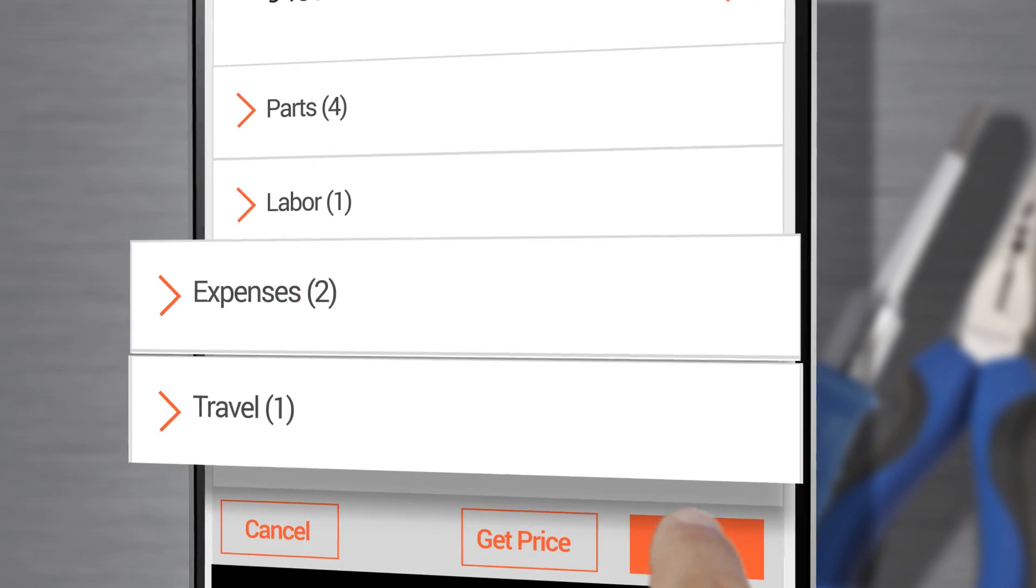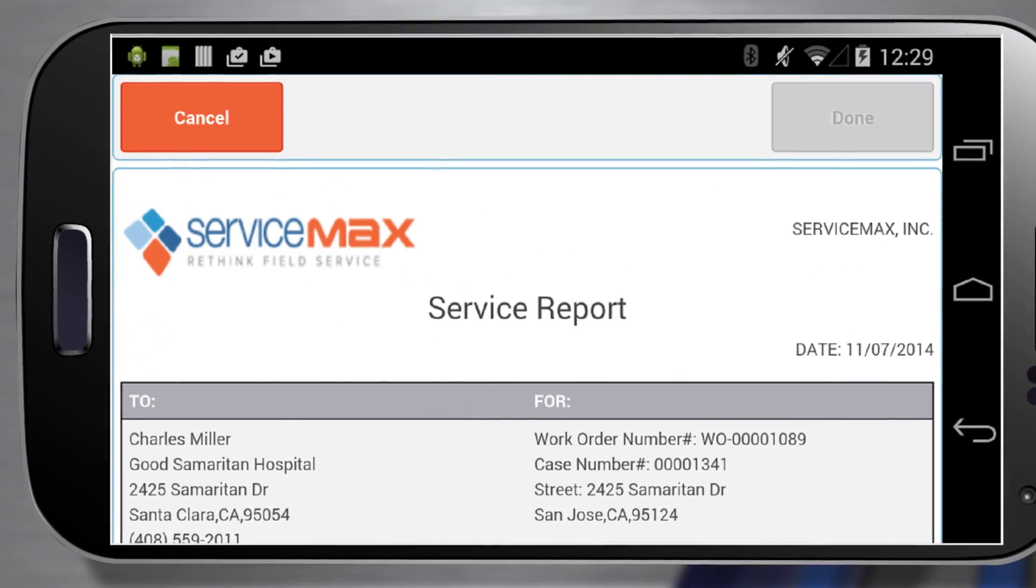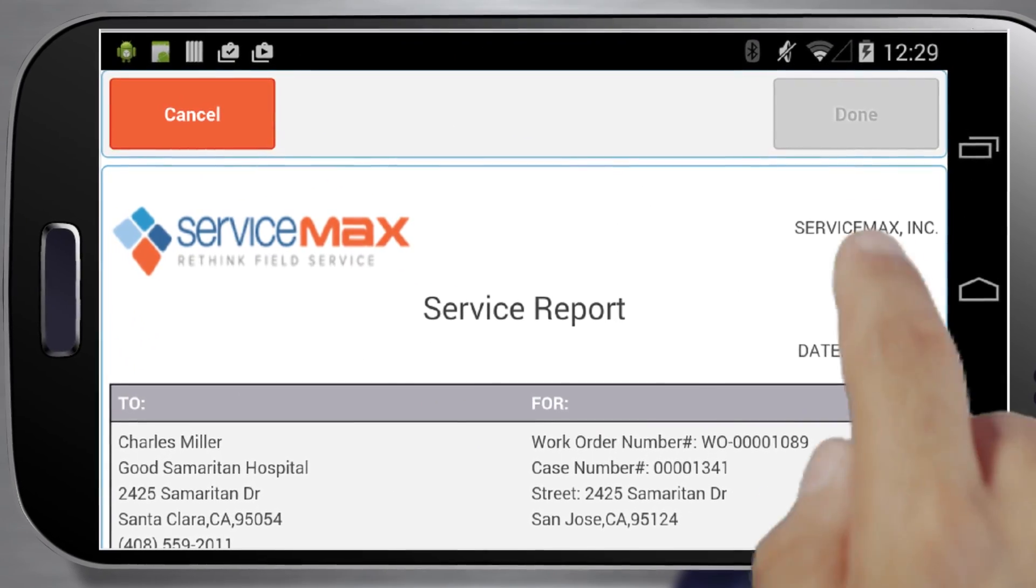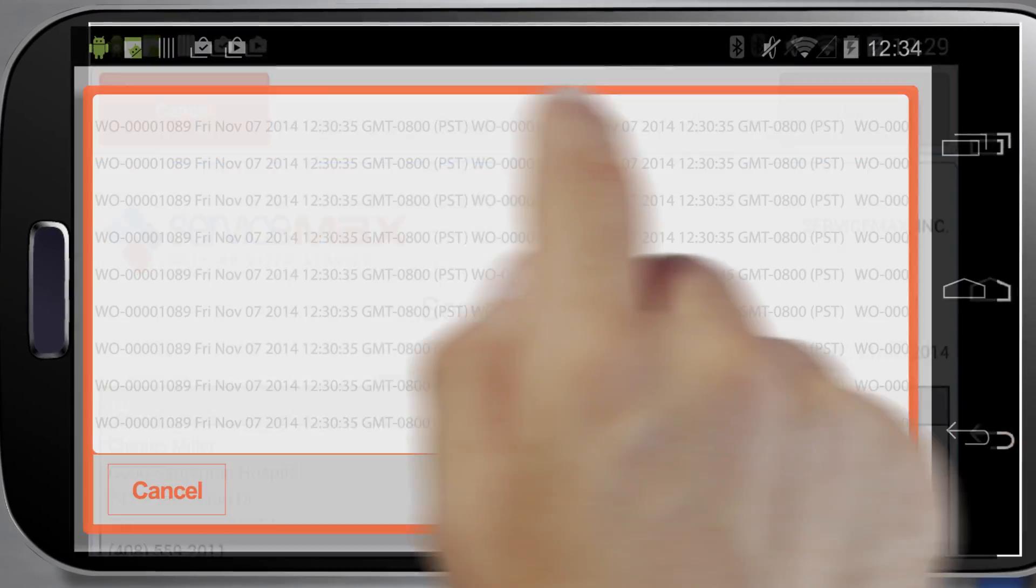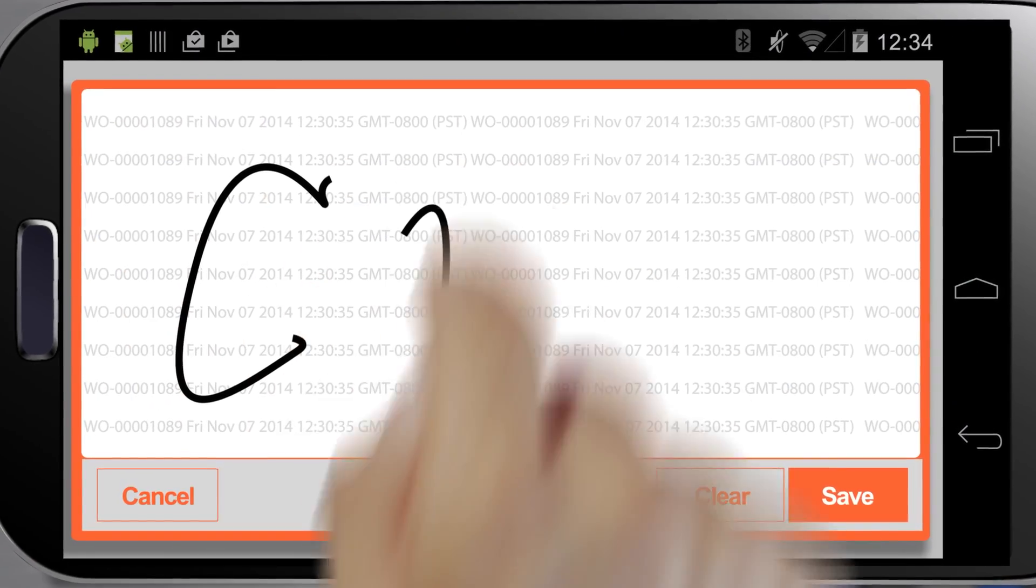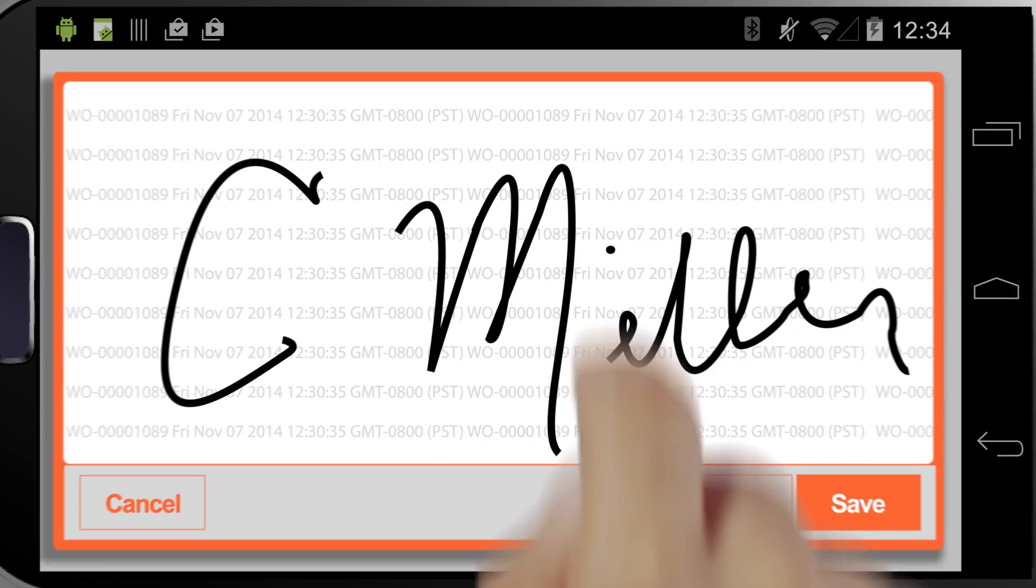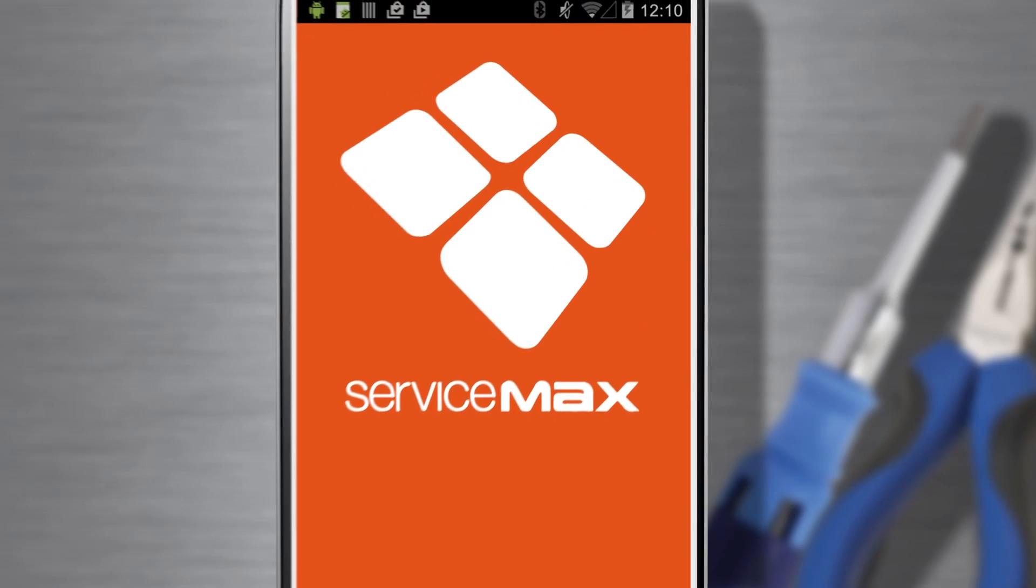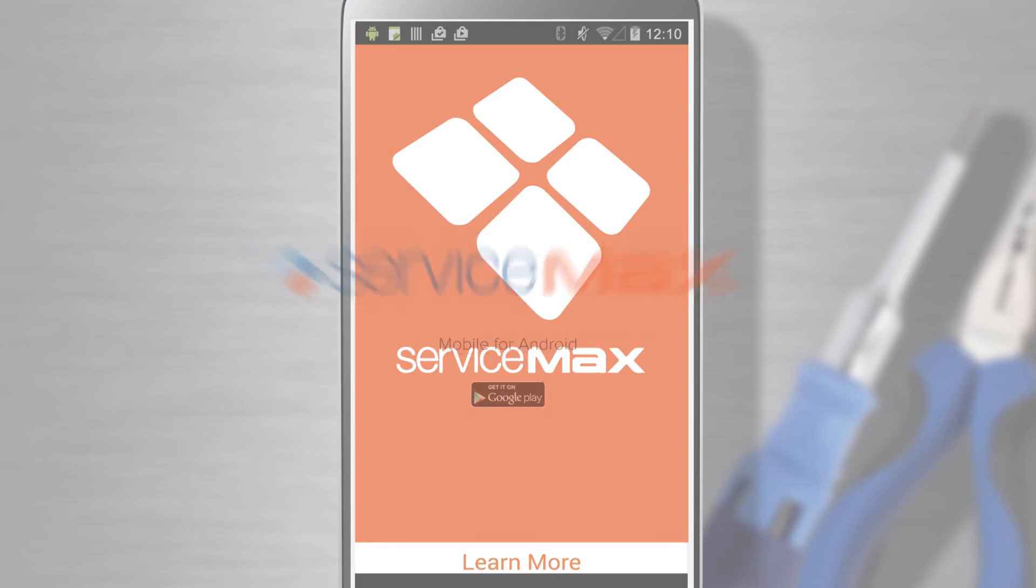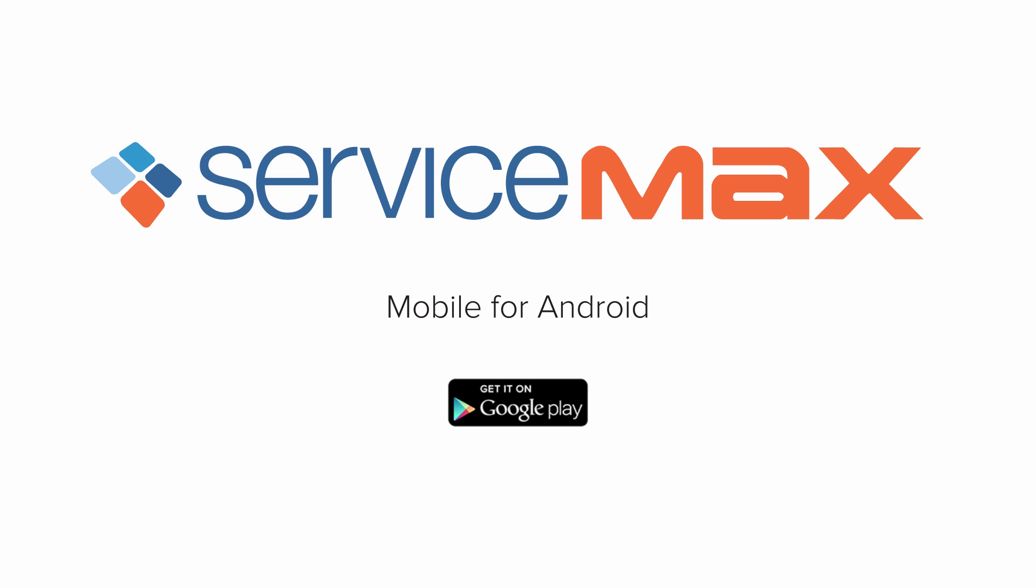When I'm done, I create a service report and capture a customer signature on the spot. It's simple. With ServiceMax Mobile for Android, I'm ready to deliver flawless field service and delight my customers.